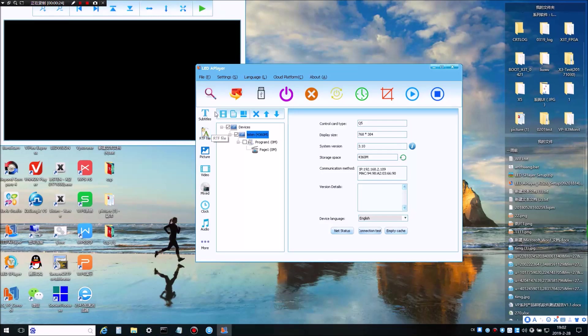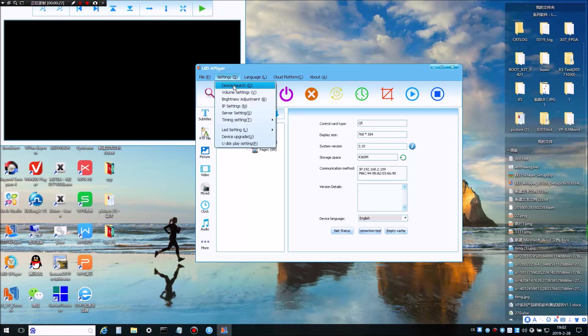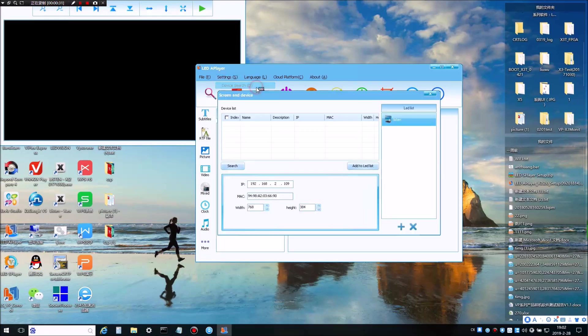First of all, we need to search the device. To search device, click on Settings and then Device Search.